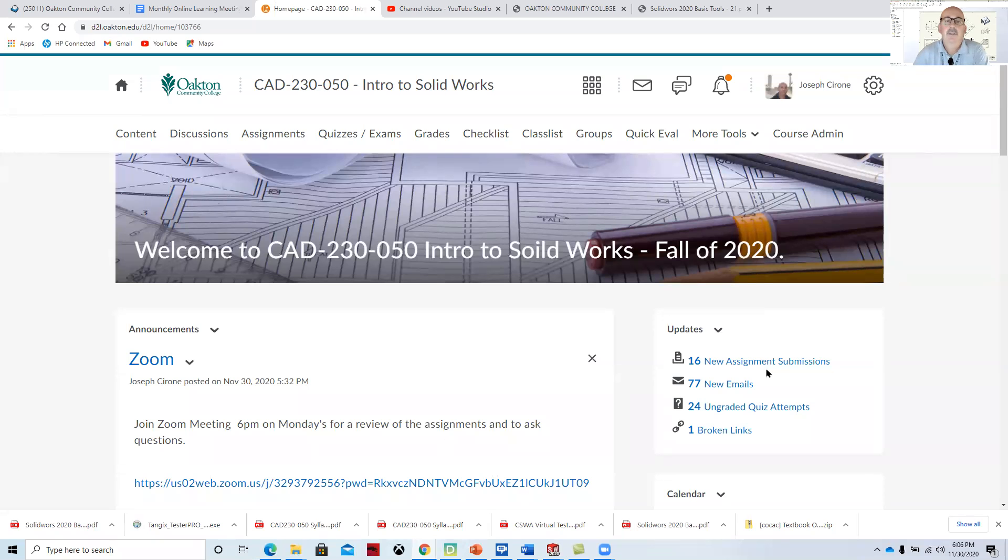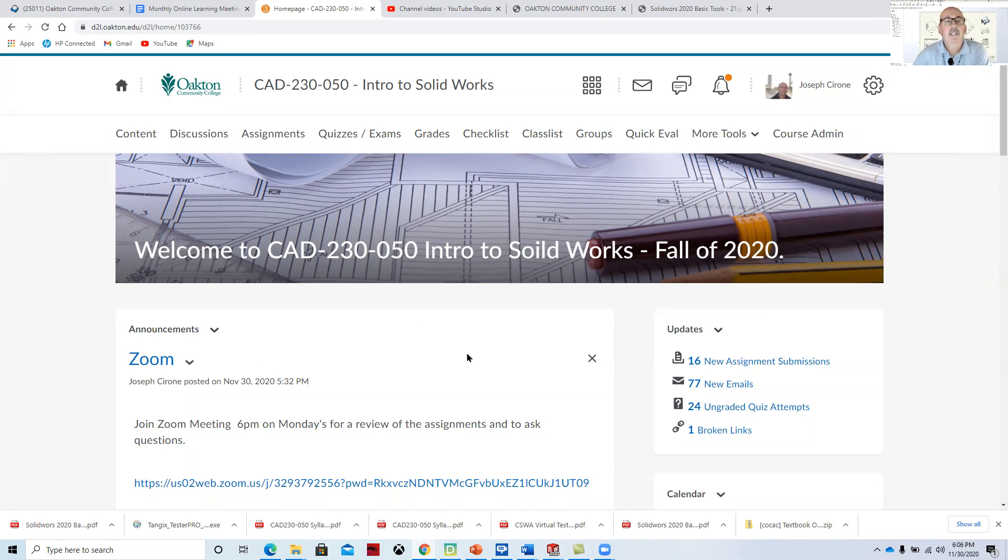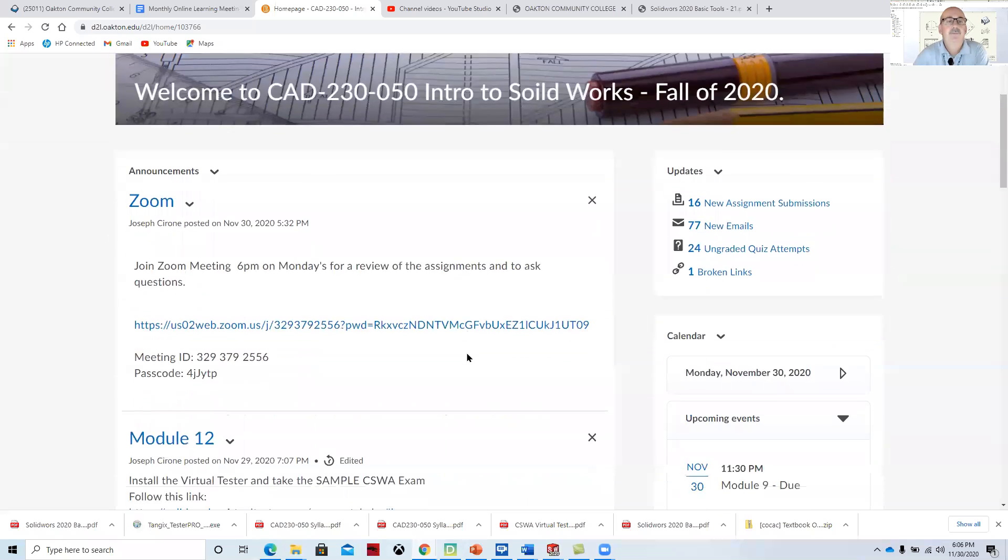Hi, Joe Cerrone. Welcome to CAD 230 Introduction to SolidWorks, our weekly Zoom meeting for November 30th.